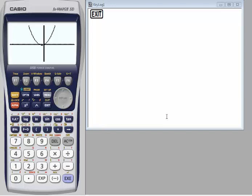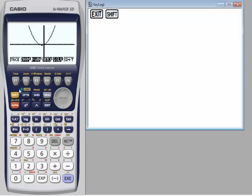The zoom function lets you enlarge and reduce the graph on the screen. After drawing the graph, if you want to enlarge or reduce the screen, press Shift then F2 to choose zoom. You have many options available.